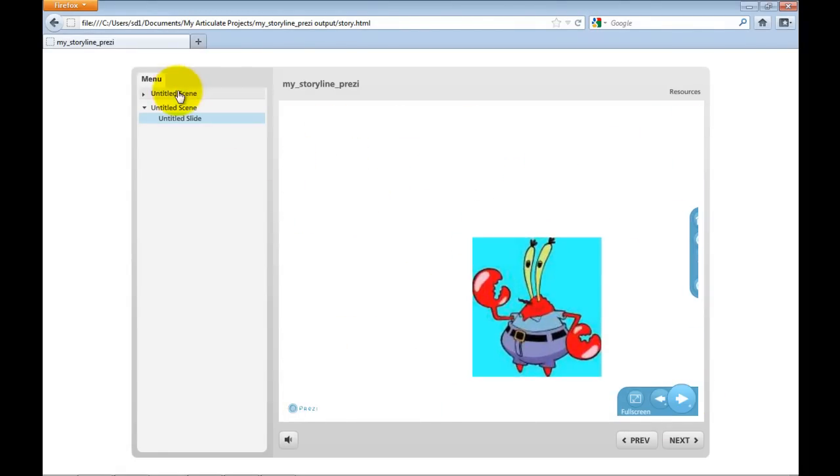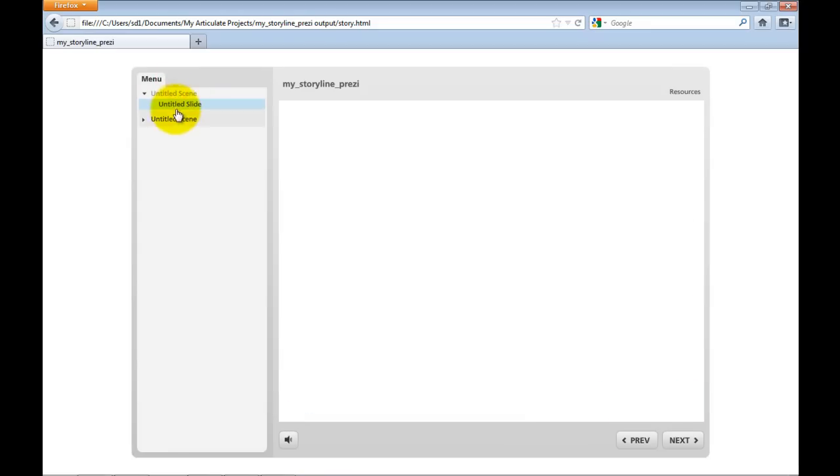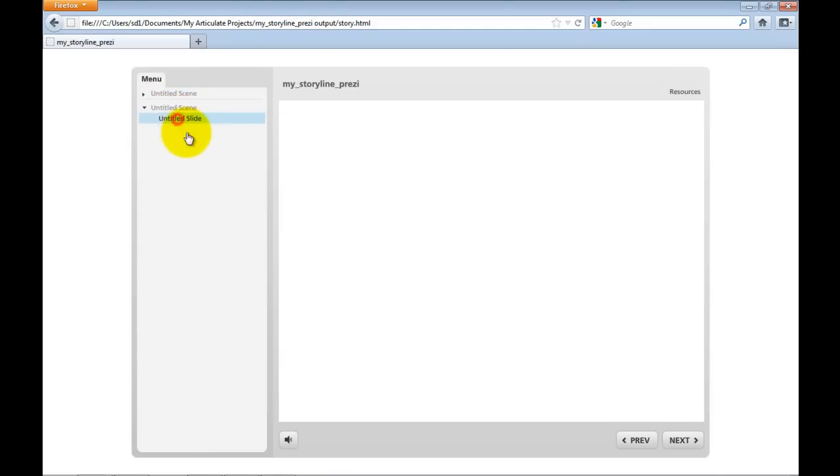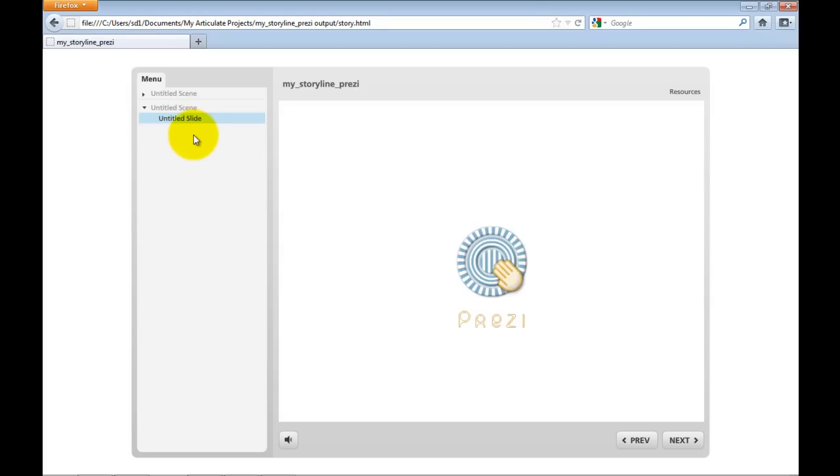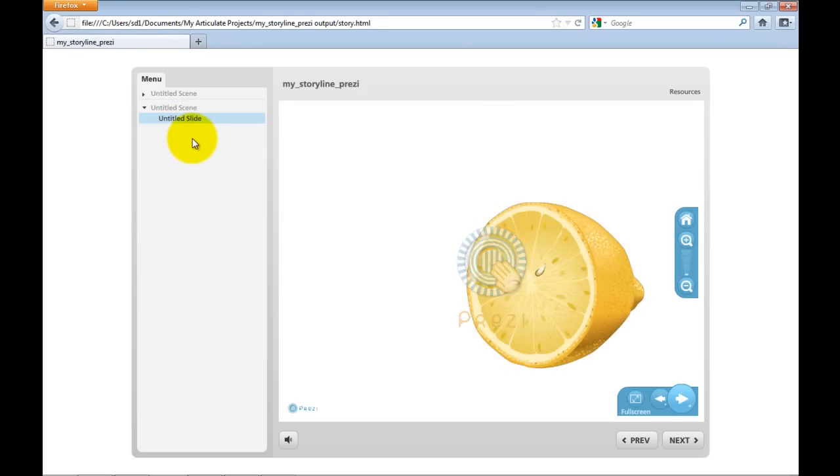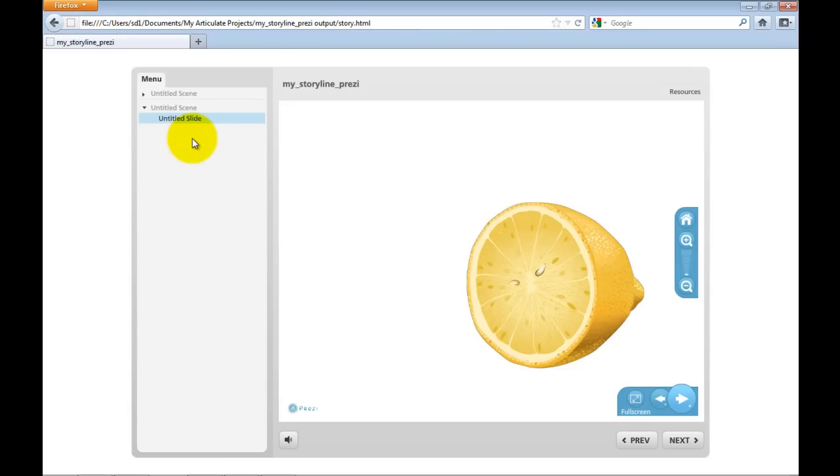So there you are. That's an online and offline Prezi embed. So I hope it's useful. You'll find the links to download all this stuff, as I say, in the description of this YouTube video or at the bottom of this thread in our forum. Thanks very much.